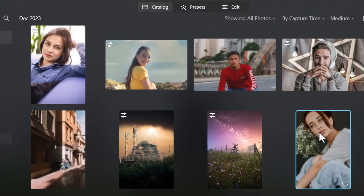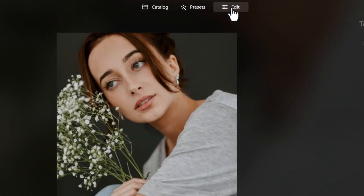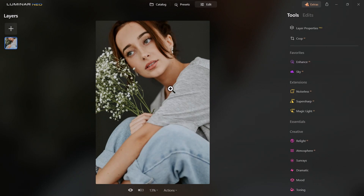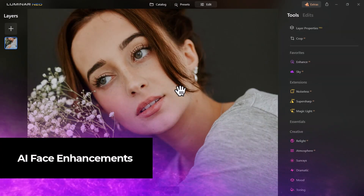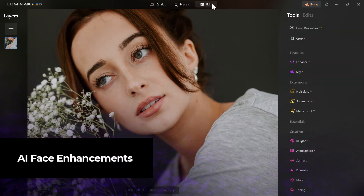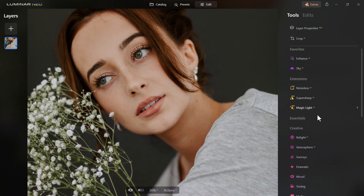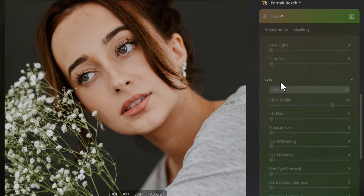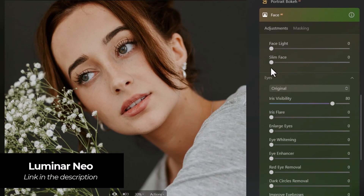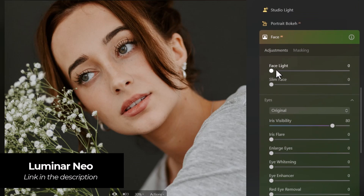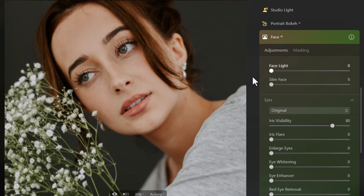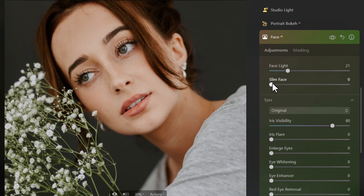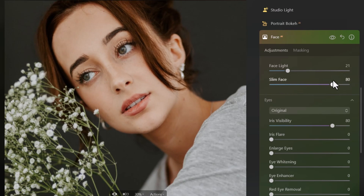Opening a portrait image and going to Edit, I can make adjustments to the face. Scrolling down there's a Face AI section — clicking on that gives me sliders to play with. I can add face light, making her glow a little. She already has a pretty slim face but I could slim it down further. With the eyes, I can change them to a different color — green, honey, owl.